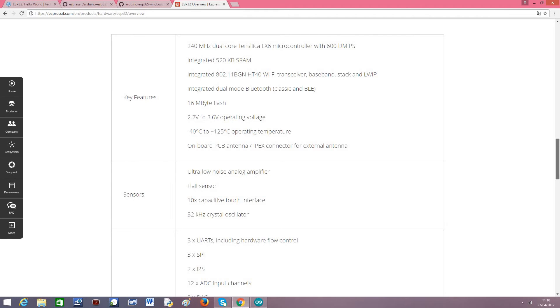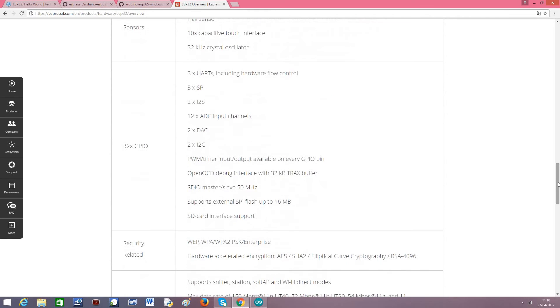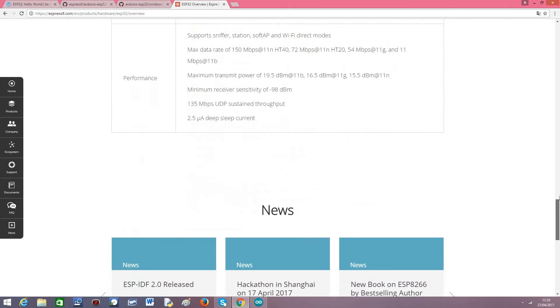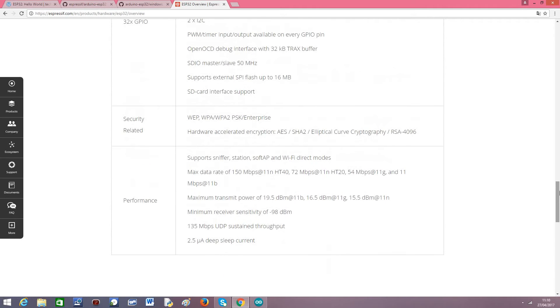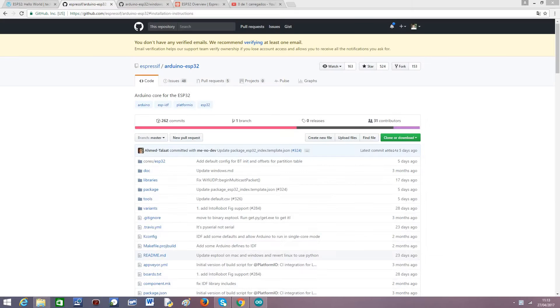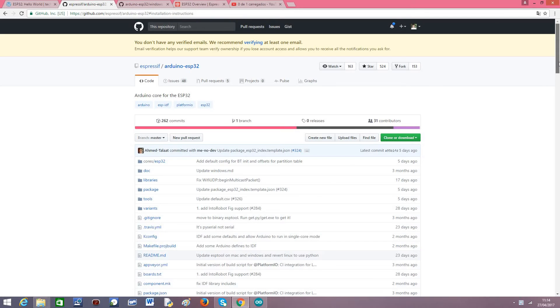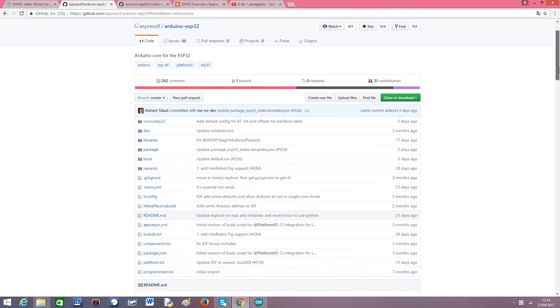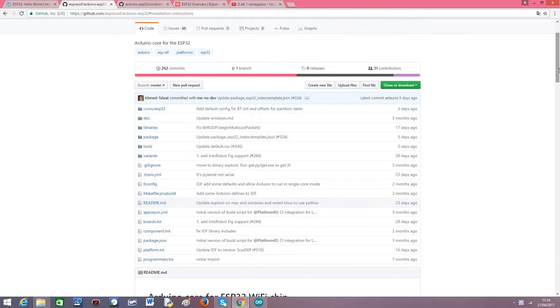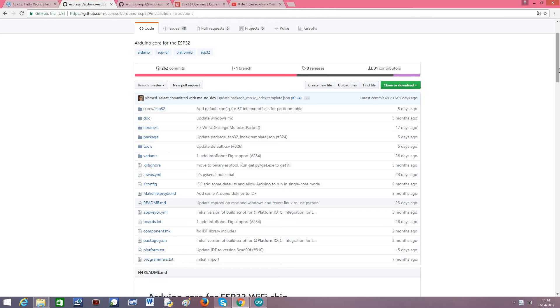I will leave this link in the description and we will jump right to the installation of the Arduino IDE support. As you can see here, there's also support for the Arduino IDE for the ESP32, much very like the support for the ESP8266, and I think this is a very good approach because it makes the device available and easy to use for many makers around the world.